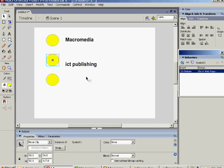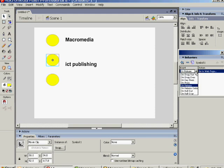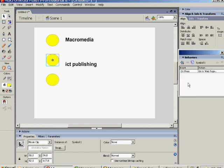Now over in the Behaviors panel here on the right, you can see that you can select several ways to make this behavior happen. At the moment On Release is selected, which means it would go there when you took your mouse key off it. Let's select On Press so that it will go to that when you press that button.